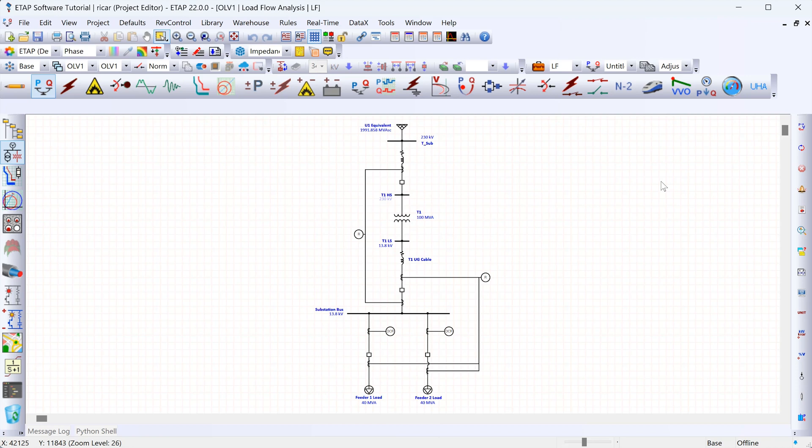The swing bus represents a large generator which has ample capacity to maintain the system's voltage and frequency no matter what the load is. So when we run the load flow study, the bus defined as the swing bus will have this fixed voltage magnitude and fixed phase angle no matter what the load in the system is.